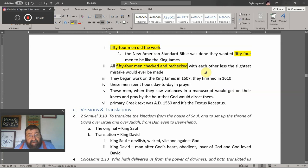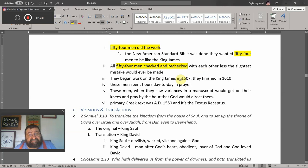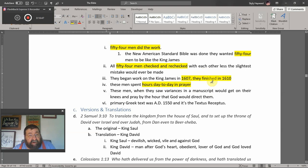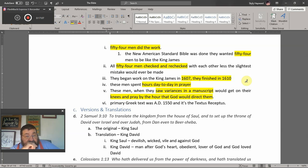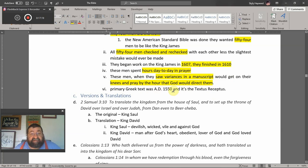All 54 men checked and rechecked with each other so that the slightest mistake would never be made — they did not want any human error. Number one man would write, and 53 men would check that work throughout all the books of the King James Bible. They began work in 1607 and finished in 1610. These men spent hours each day in prayer, and when they saw variances in manuscripts they got on their knees and prayed by the hour for God to direct them, and would not move until God told them. The primary Greek text was AD 1550 — the Textus Receptus.